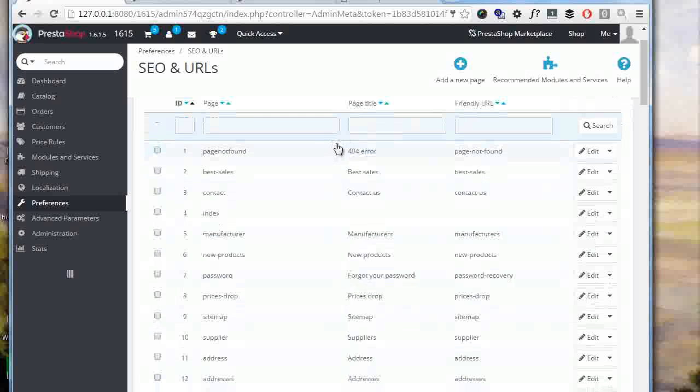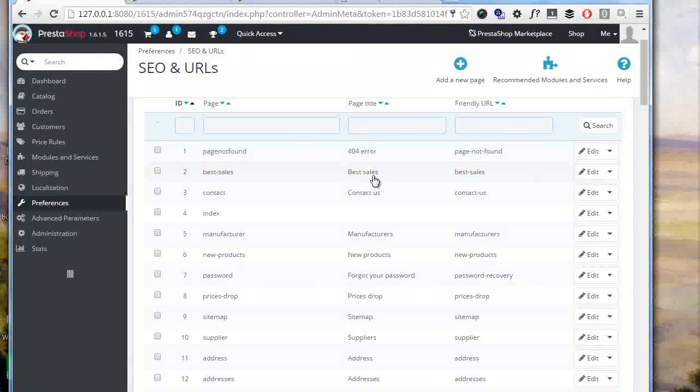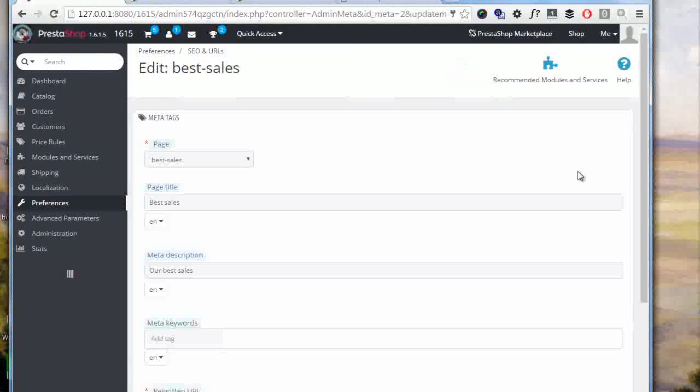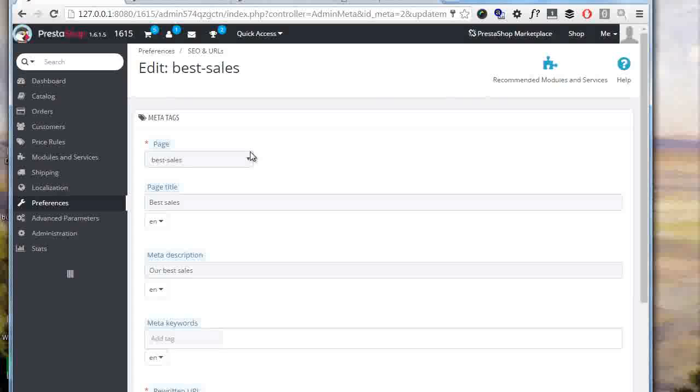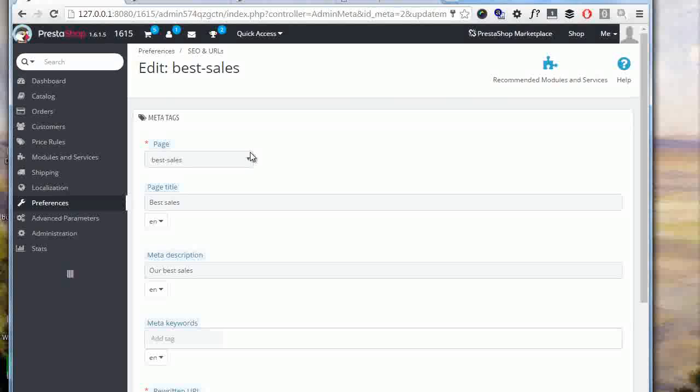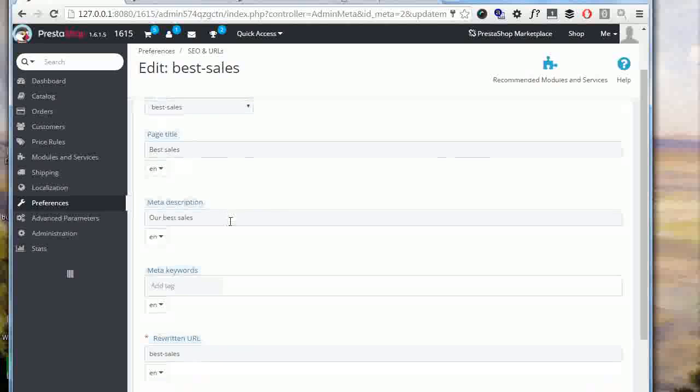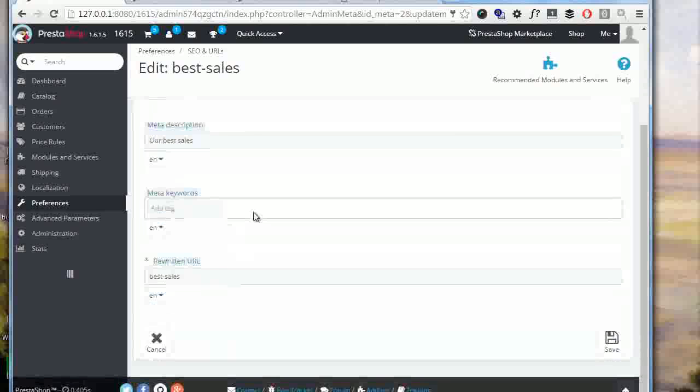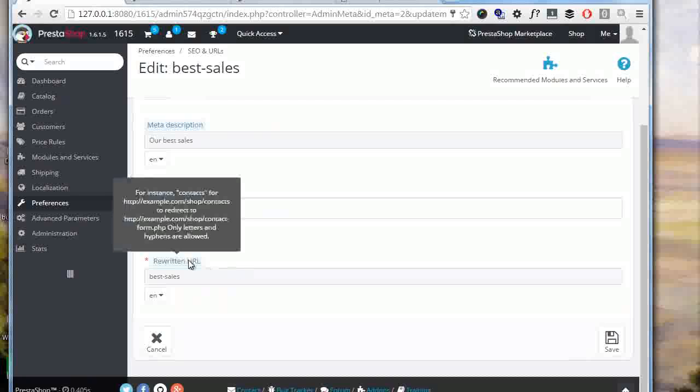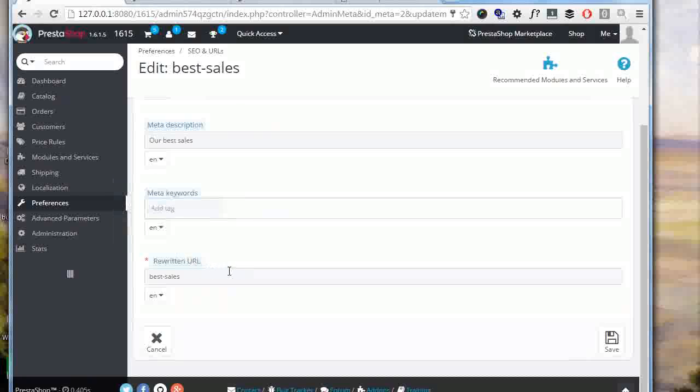So let's try editing for example the best sales one. First off we have a dropdown with the page selection. This represents page created with a single controller of the shop, be the base controller such as this one best sales or generated with the module. Then we can choose the page title which is the meta title, description, and keywords, although keywords can be really ignored since they're not used anymore. And then we have the rewritten or friendly URL. This is the last part of the URL that people will see in the address bar when reaching your page.